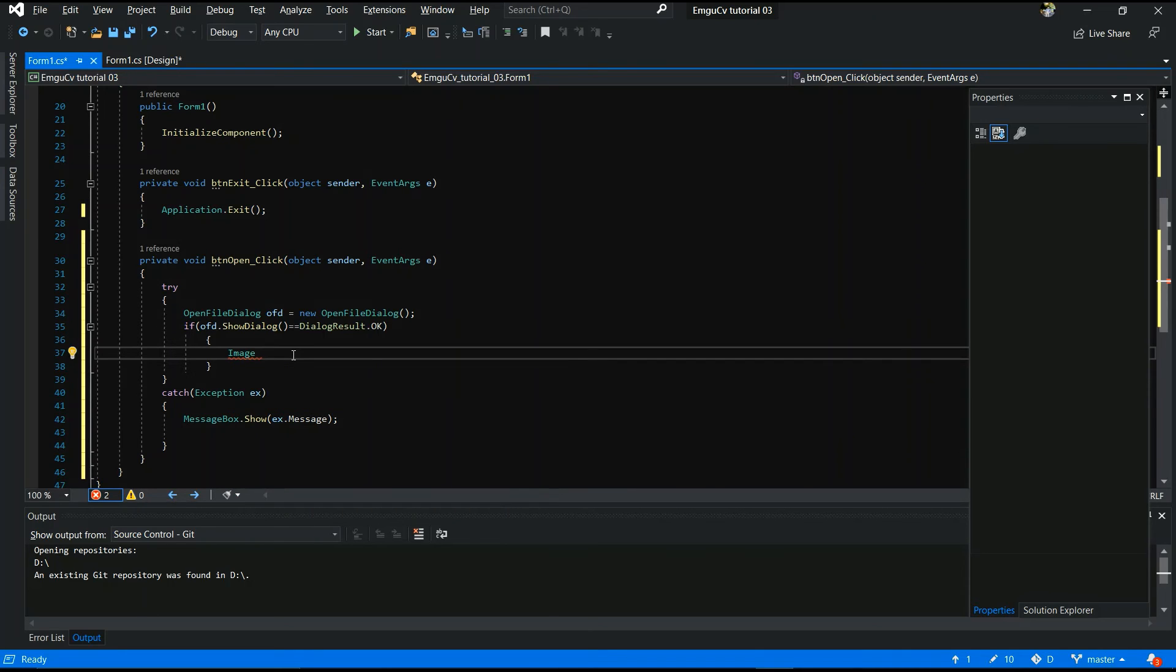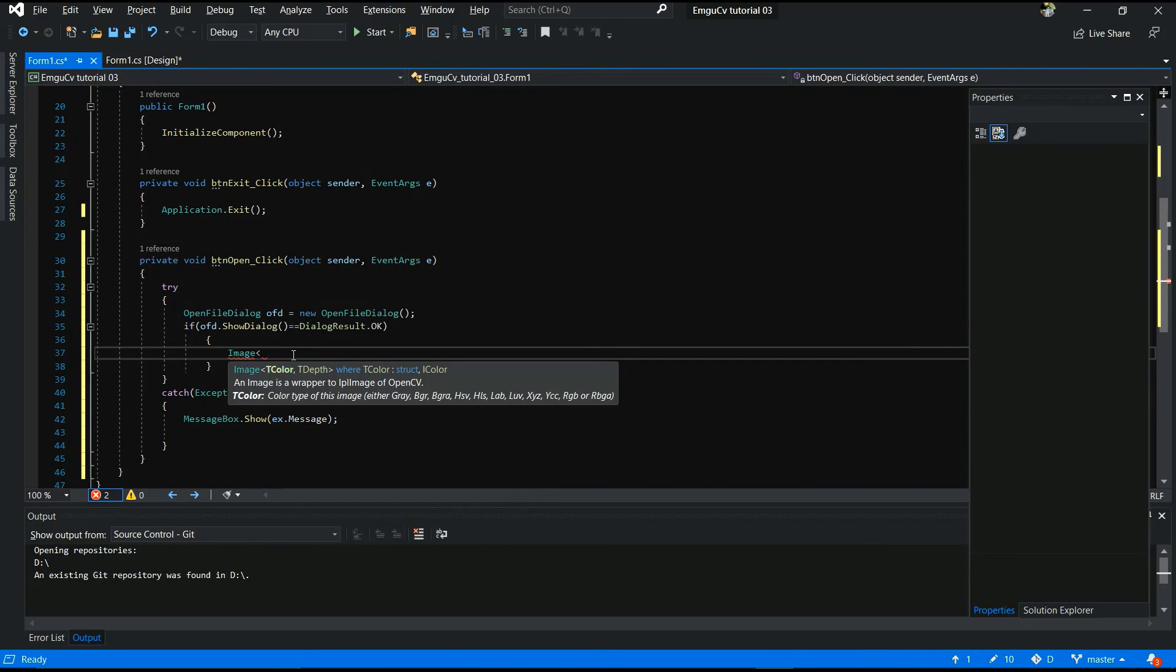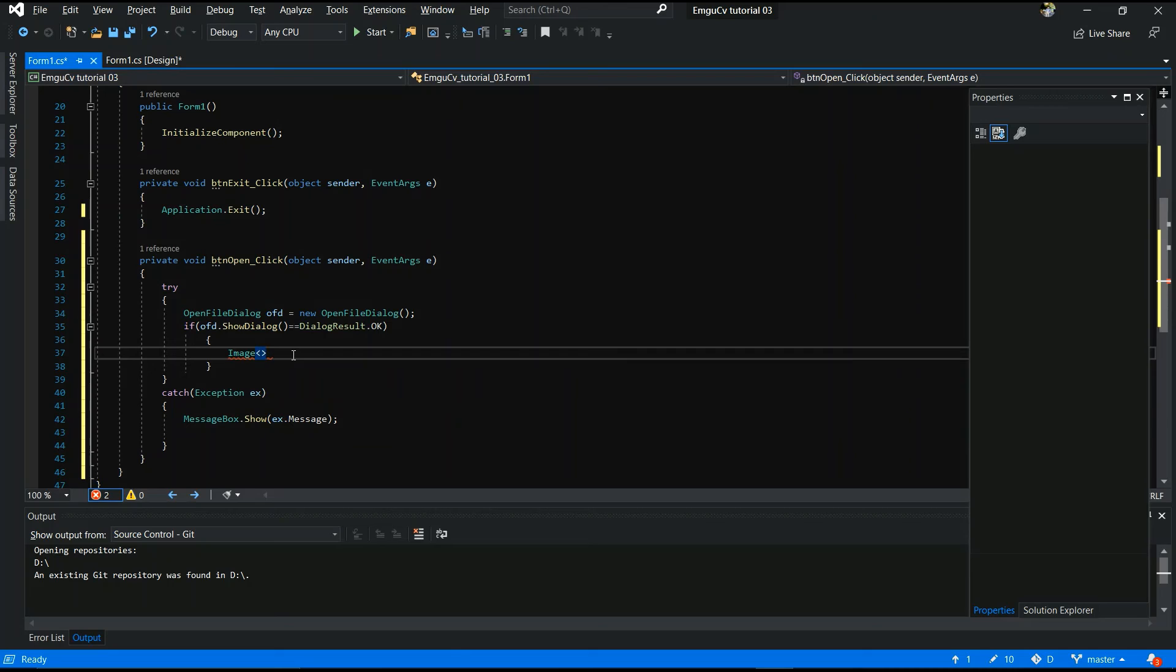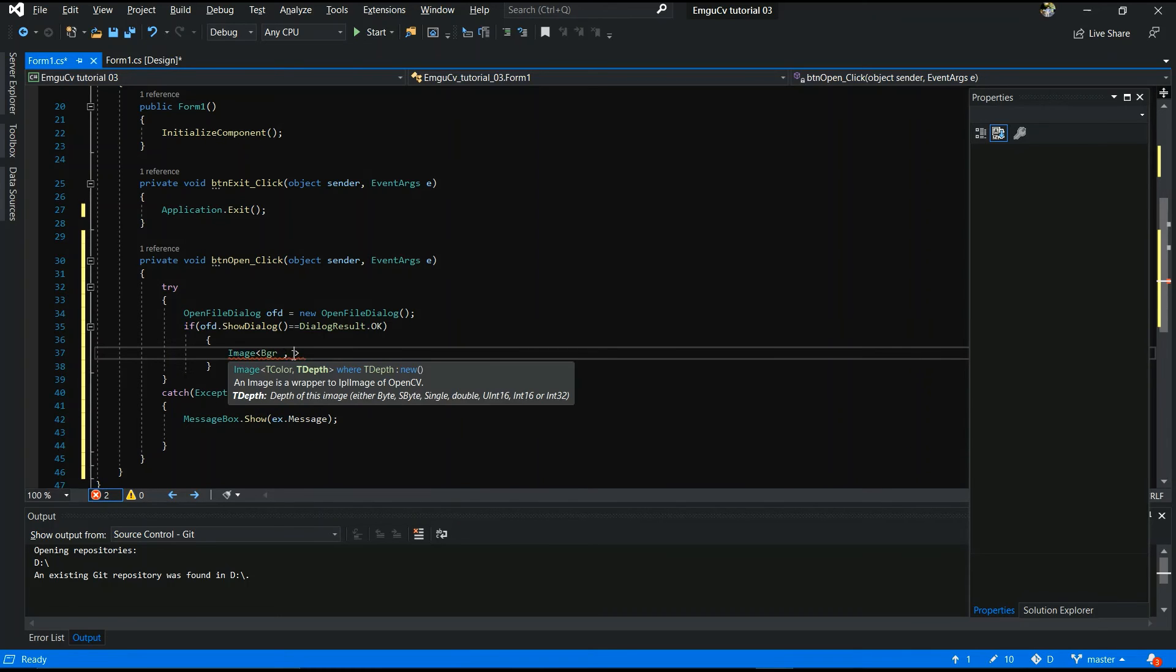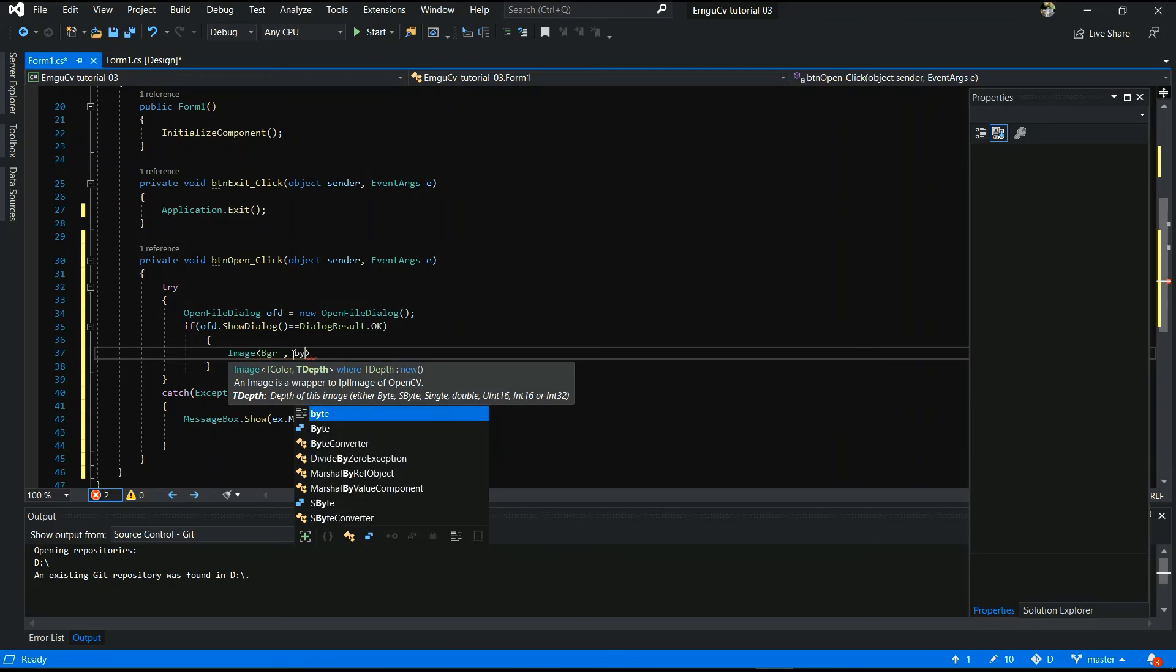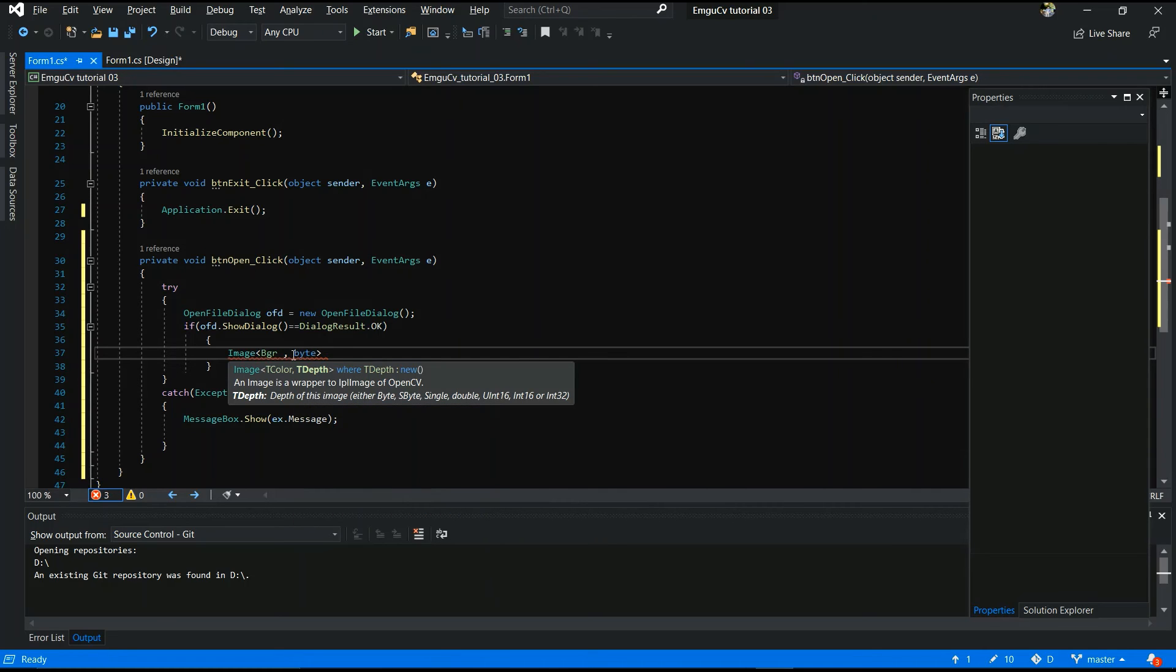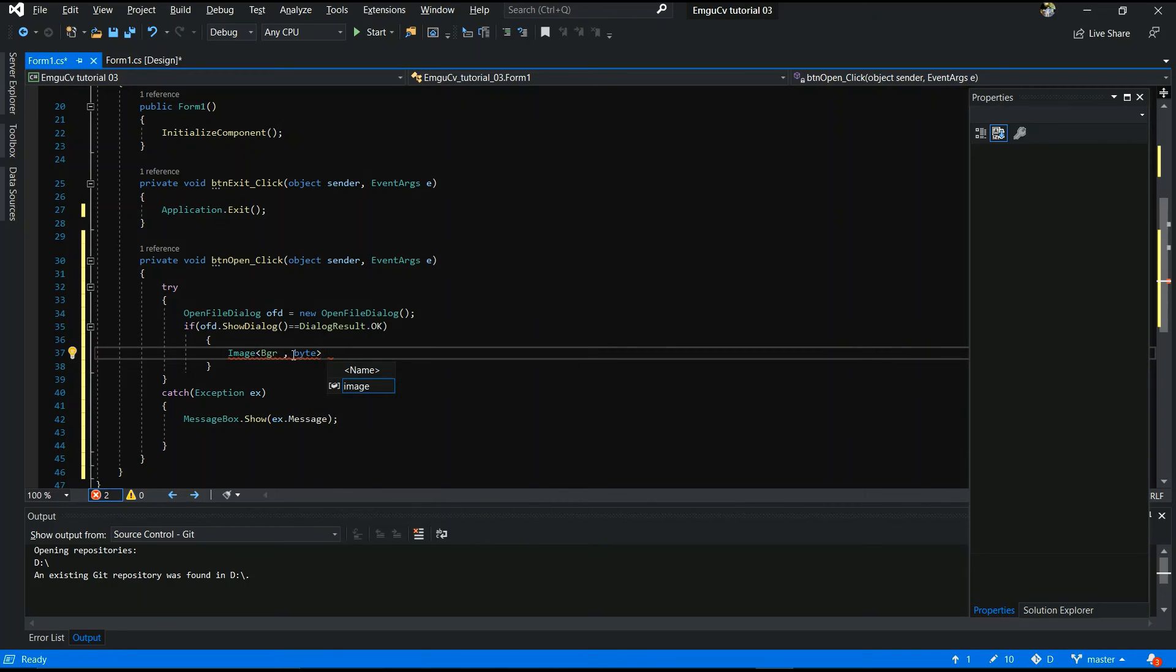Image. Bgr. Comma. White. Blue. Green. Red. White. White. IMG.